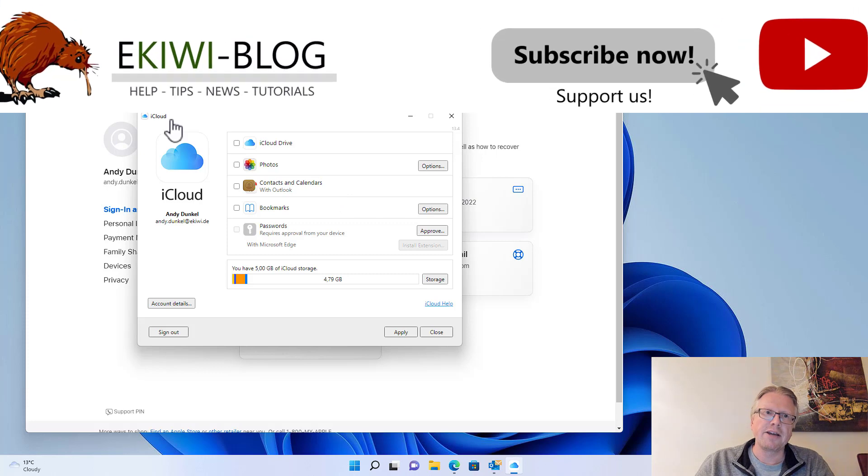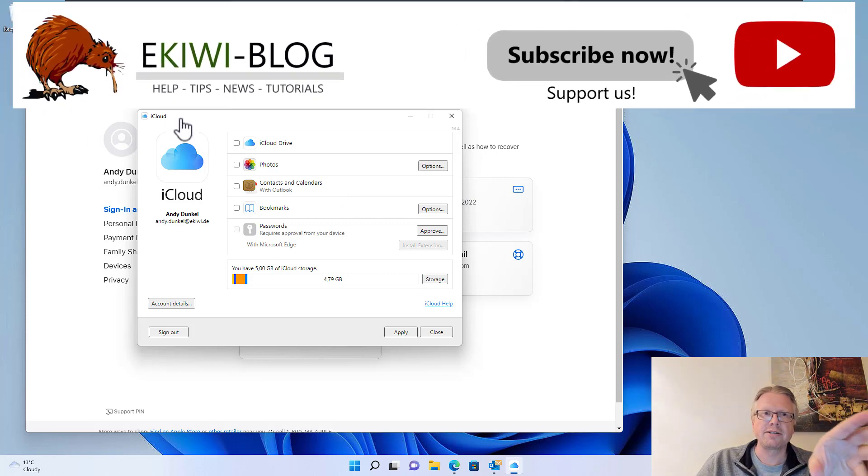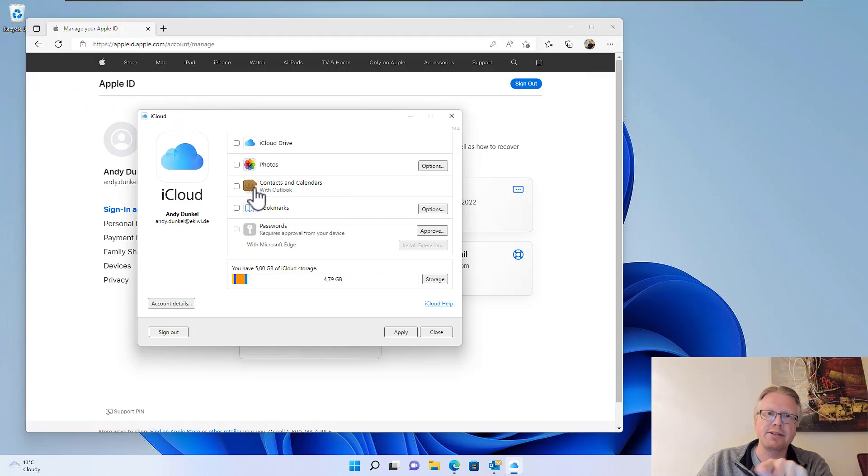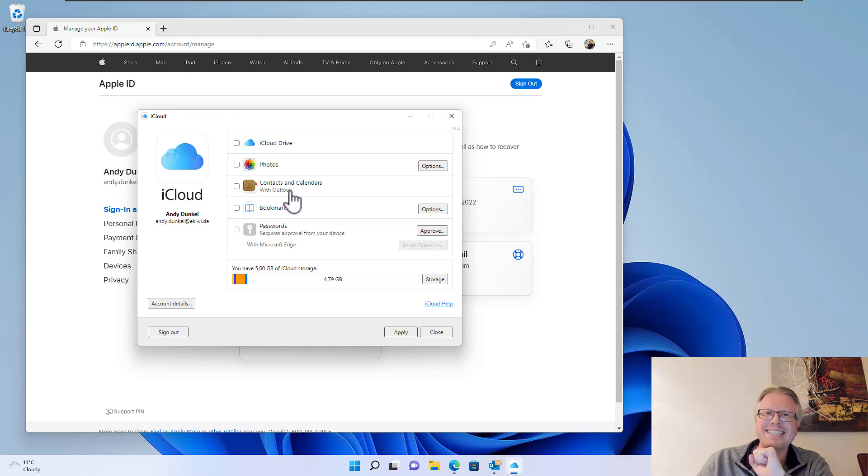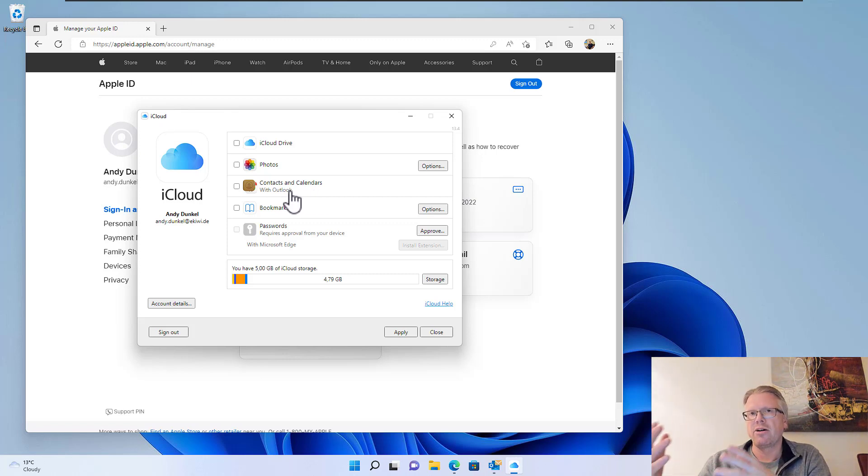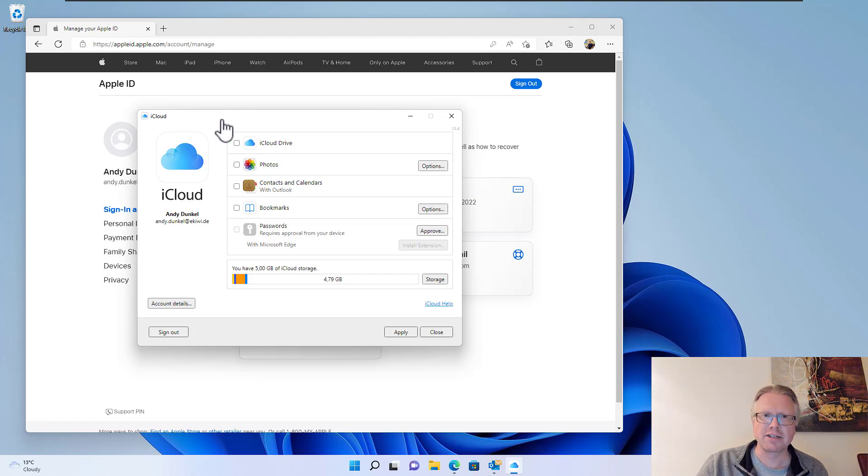If you have installed the iCloud software, you can see you can synchronize your contacts and calendars with Outlook. However, the mail part is missing here. It was possible in the past, but in the recent version of iCloud, it's no longer possible.